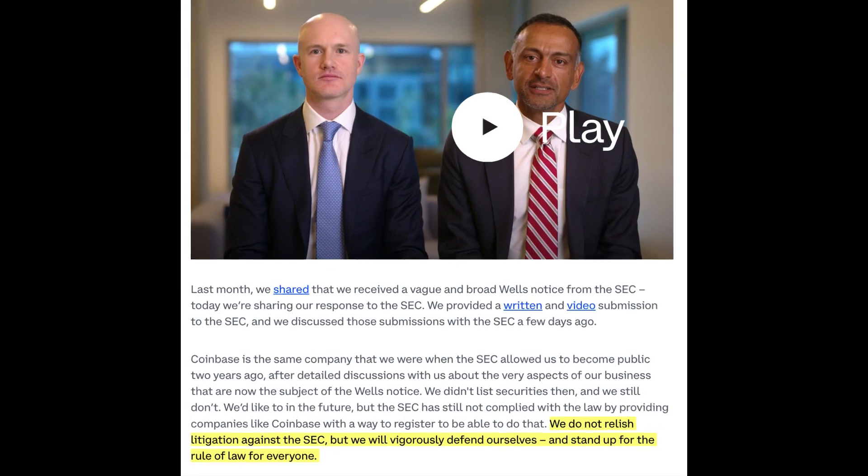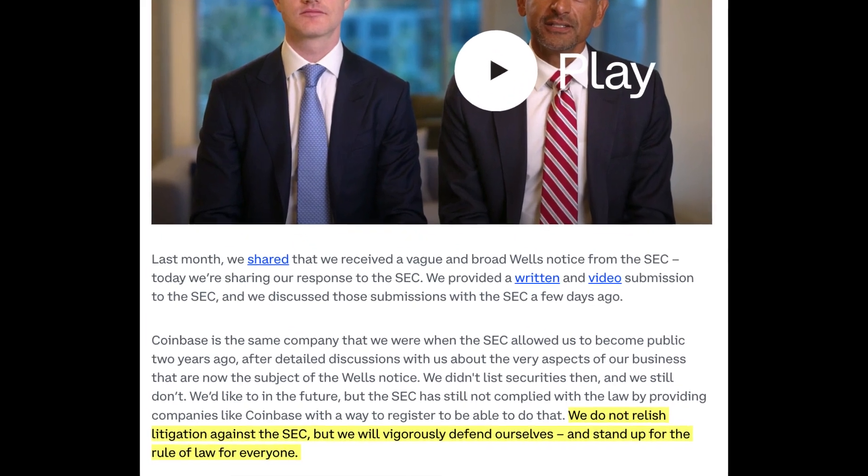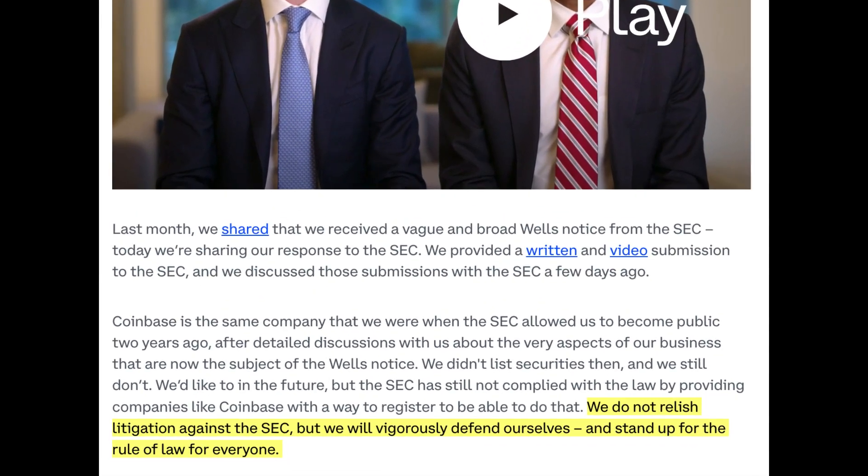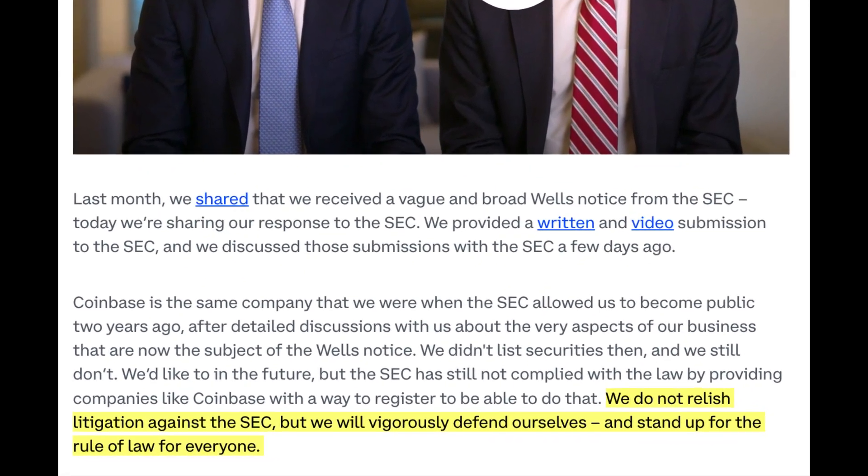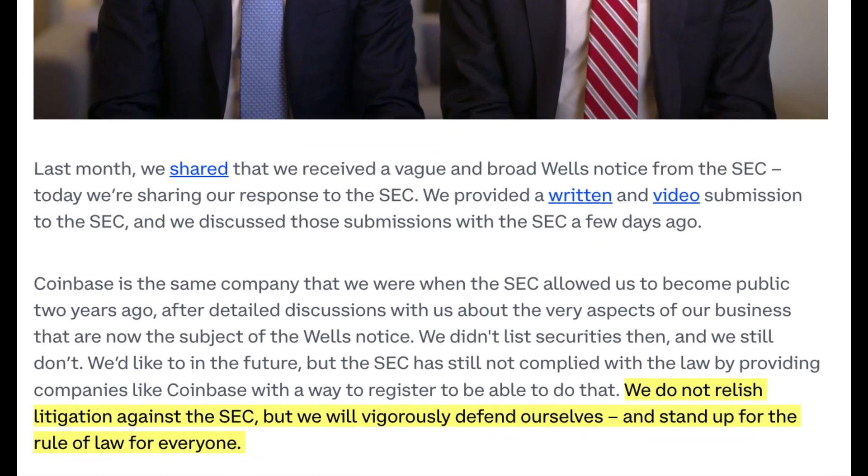More recently, what happened is that Coinbase has stated that they will be publicly fighting the Wells notice that was served to them by the SEC. That means they're going to war with the SEC, and that's not good to hear for any of the shareholders. On top of that,